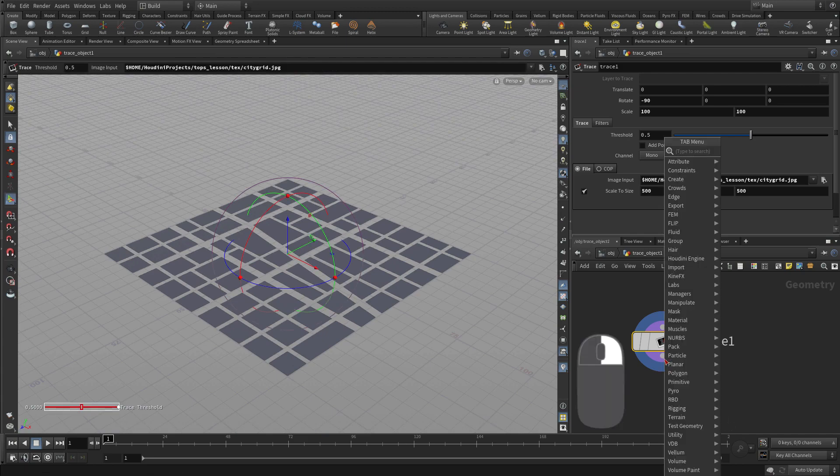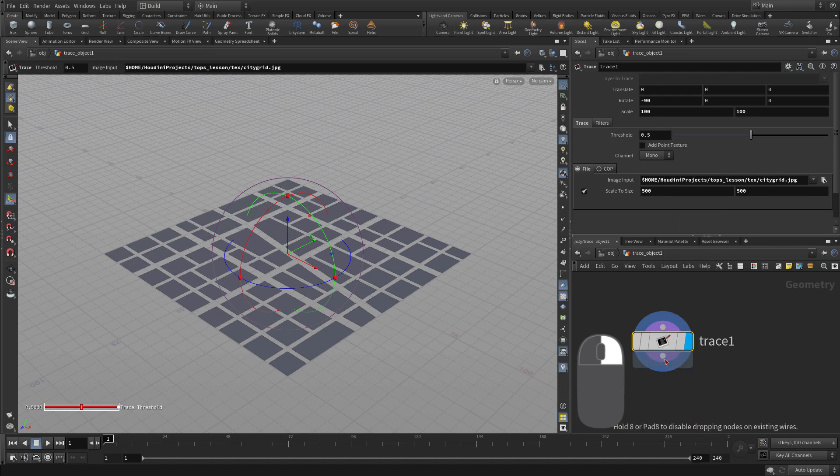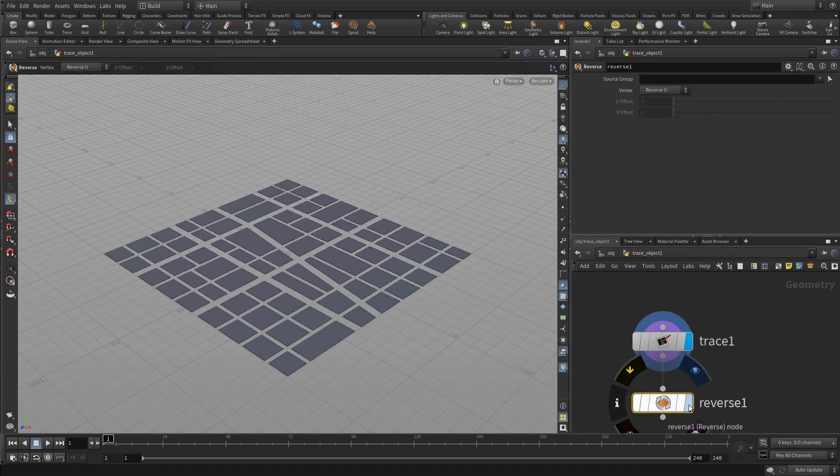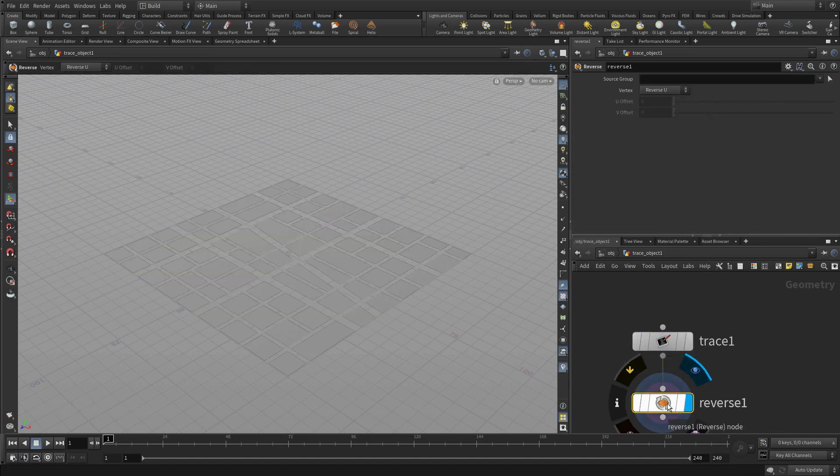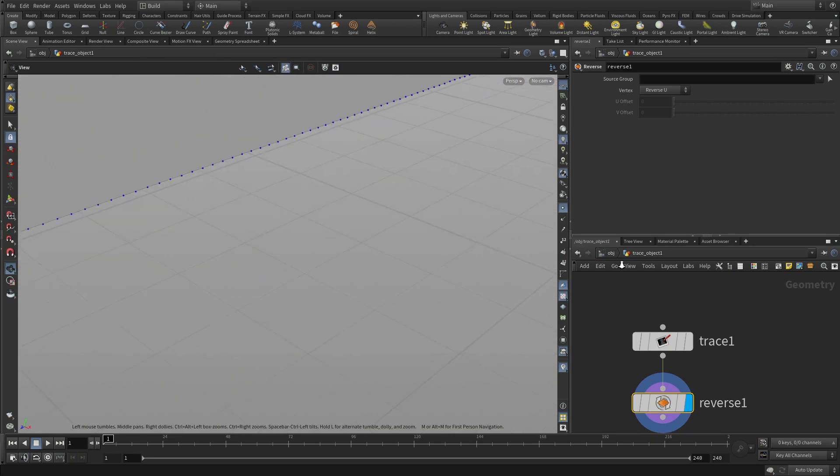Now once we have that, we're going to right-click and do a reverse. You'll notice the surfaces are all dark, which means the normals are facing the wrong way. So we want to fix that.